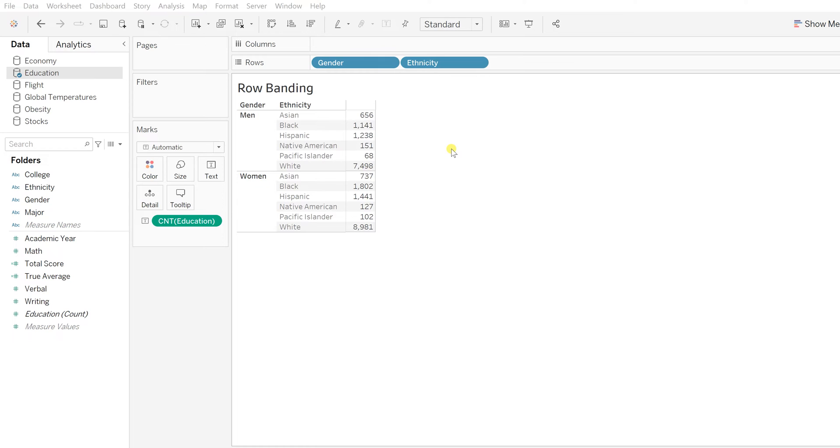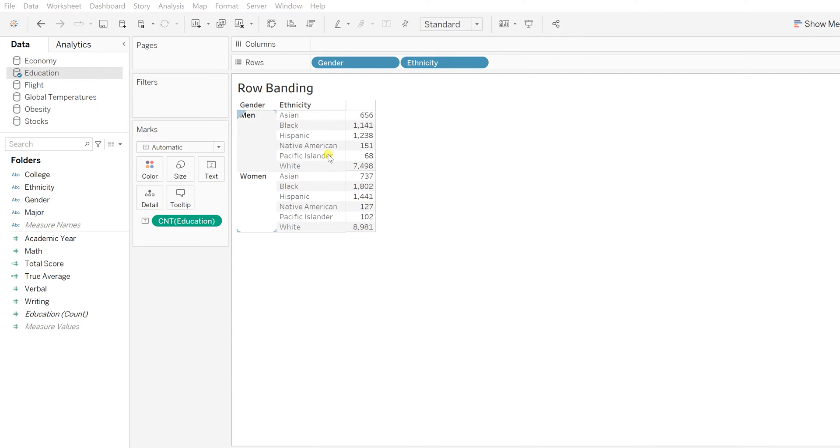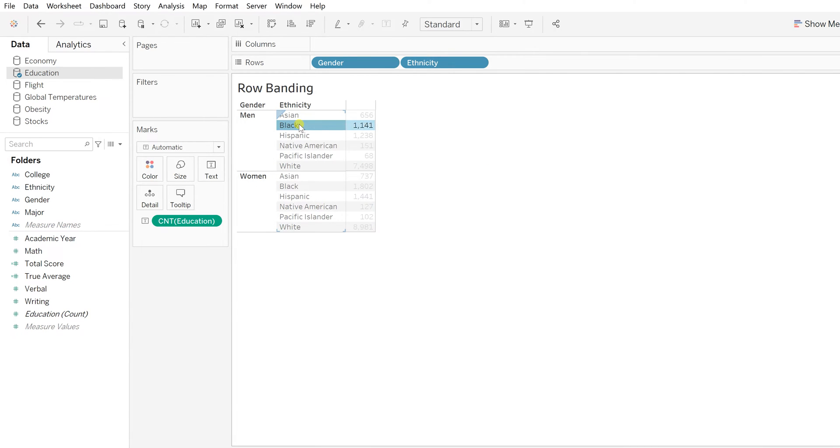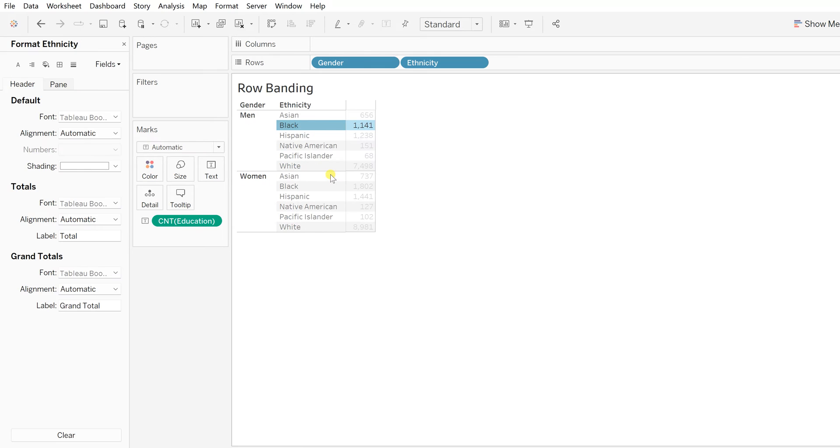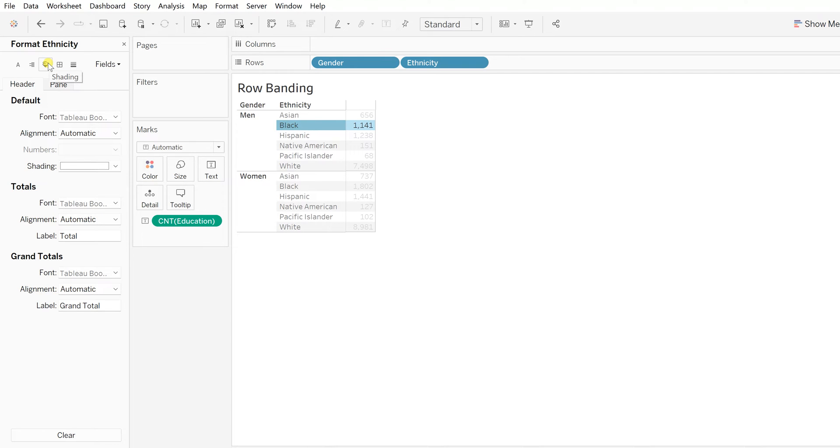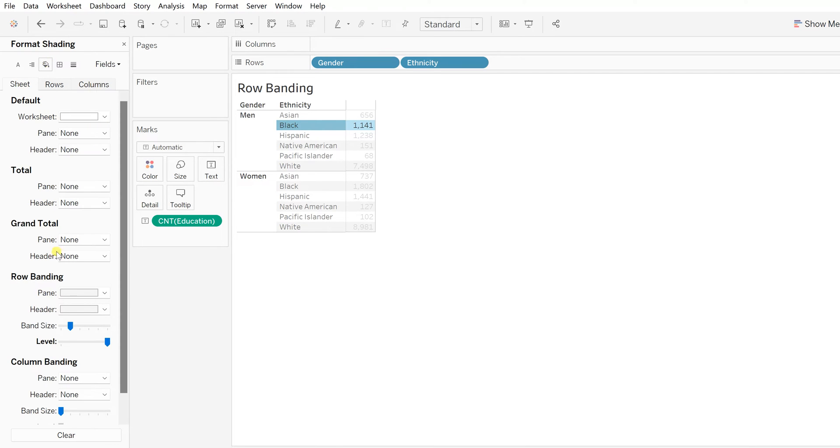Let's say I just want it only for specific fields, like just for the gender or a specific gender. To improve that readability, right-click anywhere on this text table that you have created on the sheet, then go to format and click on shading to see the row banding options.